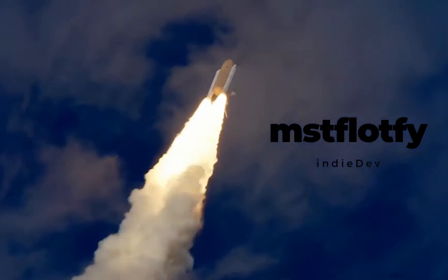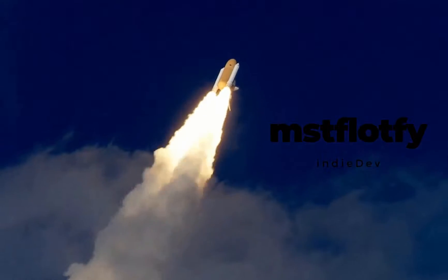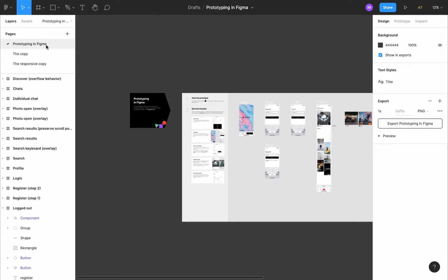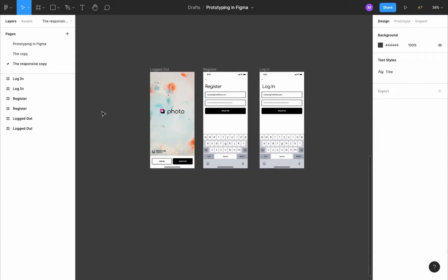There is a link to this file in the description. In the file there are three pages: Prototyping in Figma, which is the original app made by Figma and found by default in your drafts folder; the copy, which is what we made in the last video; and the responsive copy, which is what we will work on today.